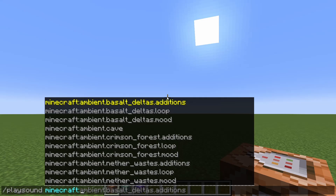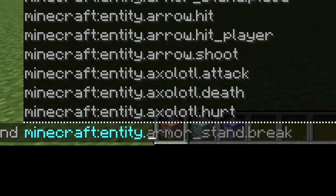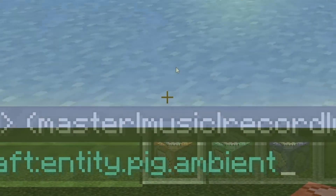After this category of sound types, like Ambient, there's usually one or two subcategories that help you narrow down to the precise sound you want. For example, ambient.basalt_deltas.additions is some stuff regarding basalt deltas in the nether. So say if I wanted to play the sound of a pig oinking, I'd type in Entity, because a pig is an entity, then dot pig, dot ambient. The ambient sound is basically what a pig will normally make — just walking around, it oinks randomly.